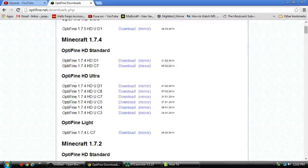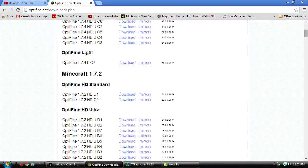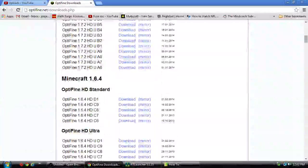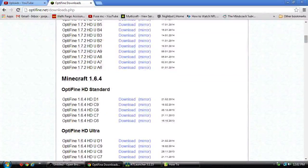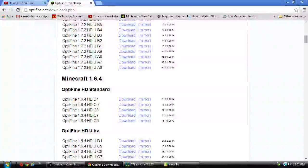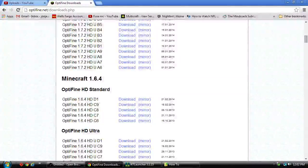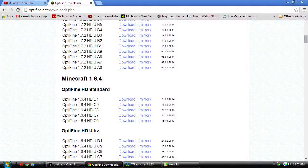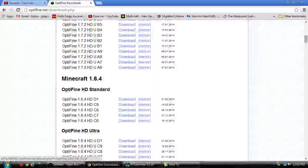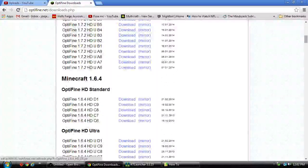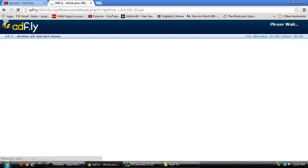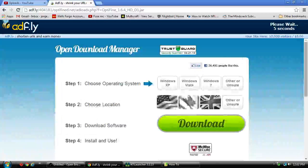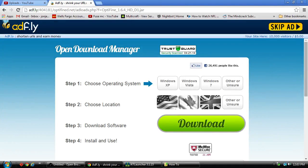You may have to download a couple different versions to see which ones work. I've already done this, so I'm pretty sure that Optifine 1.6.4 HD D1 works with mine. So I'm going to go ahead and click on that. It will bring you to AdFly.